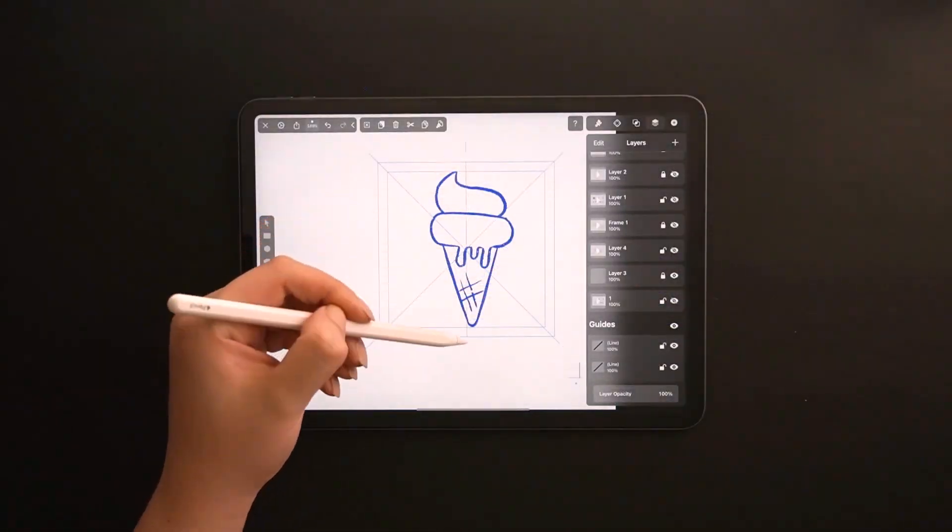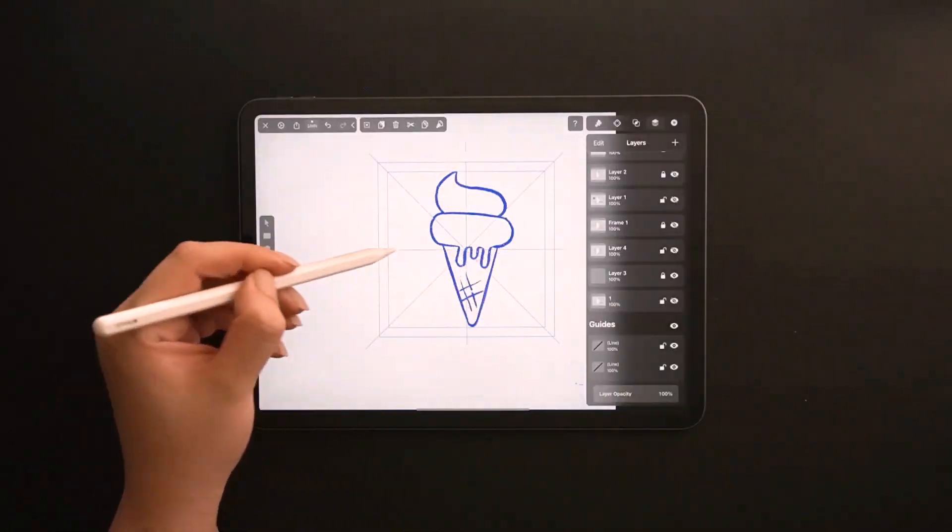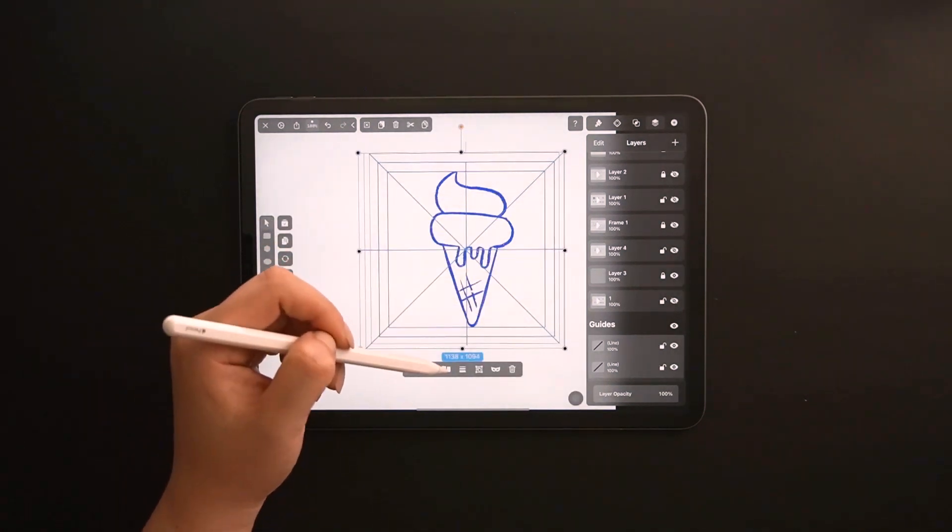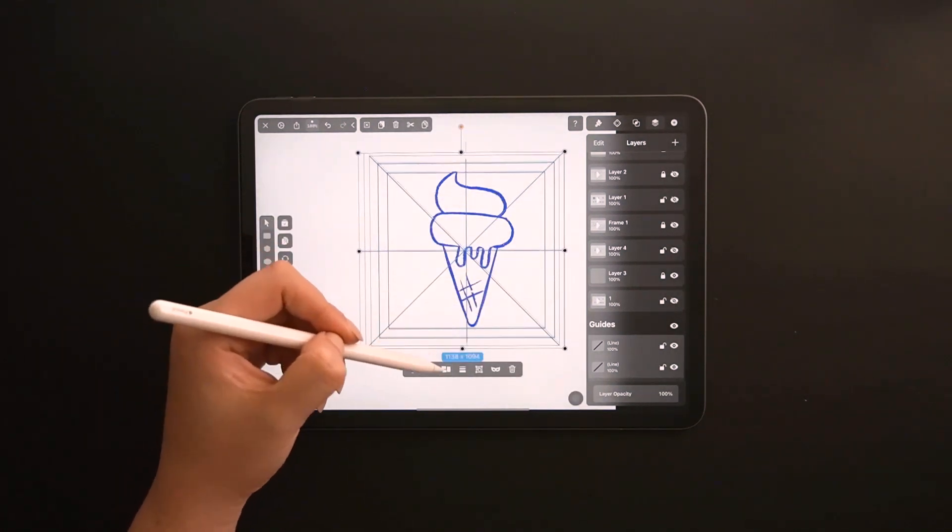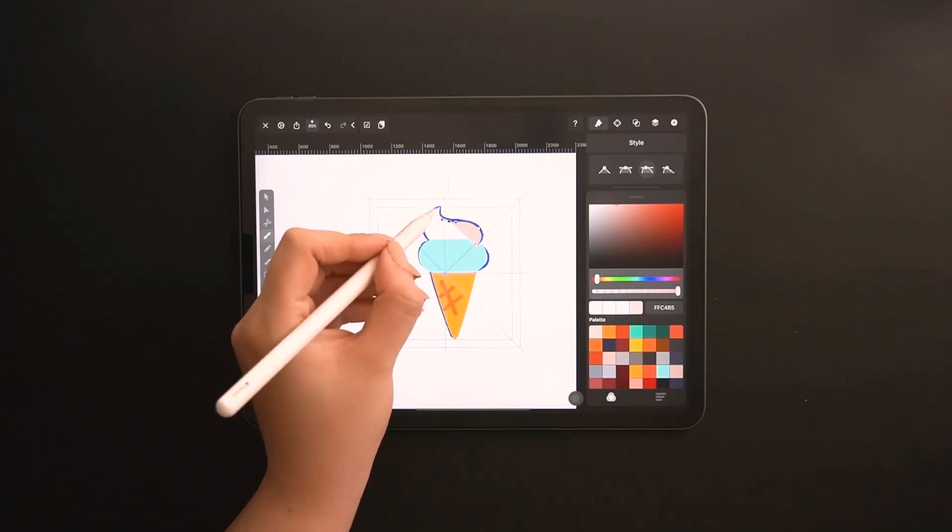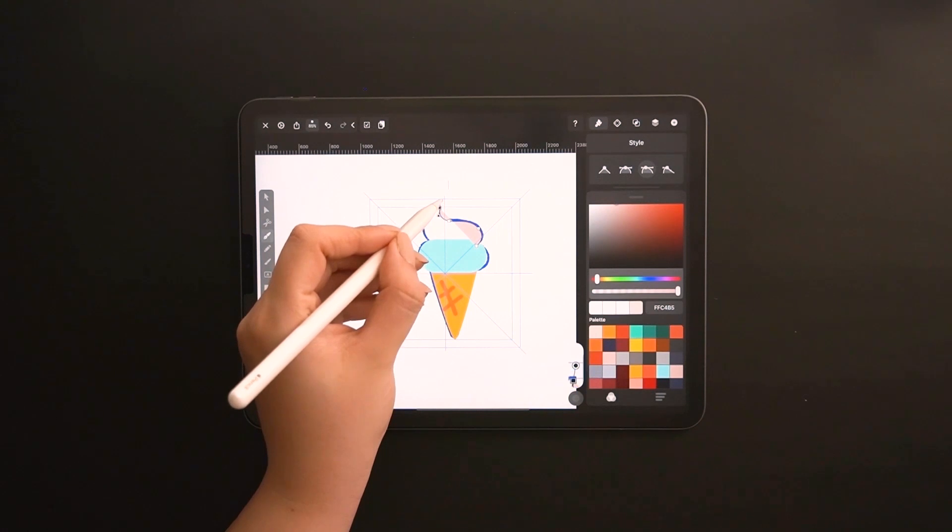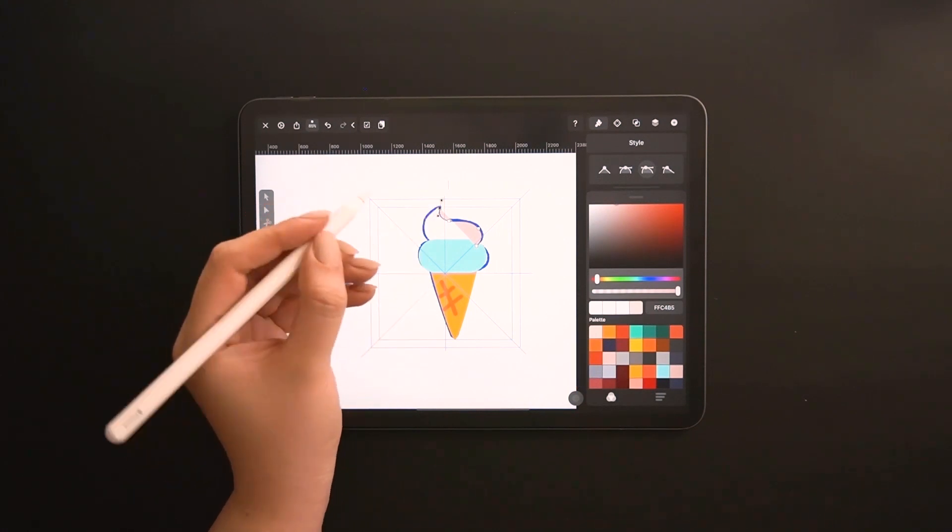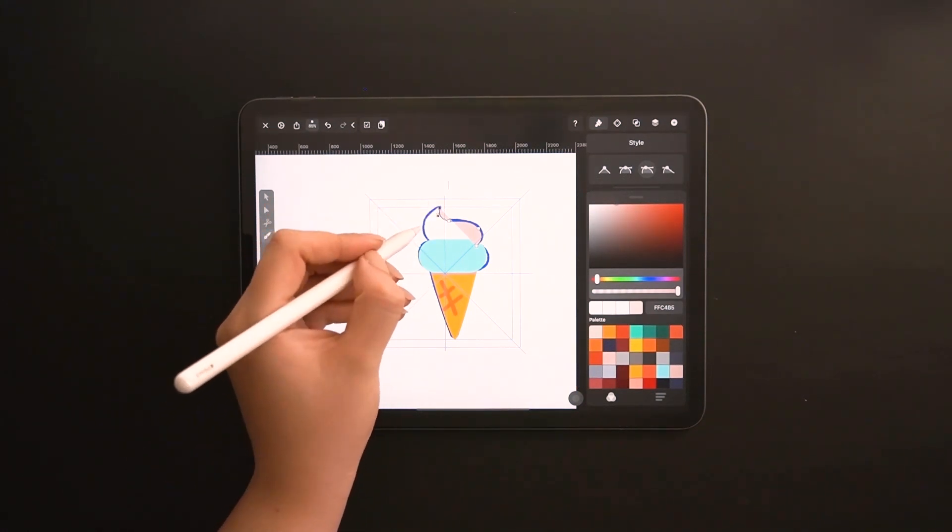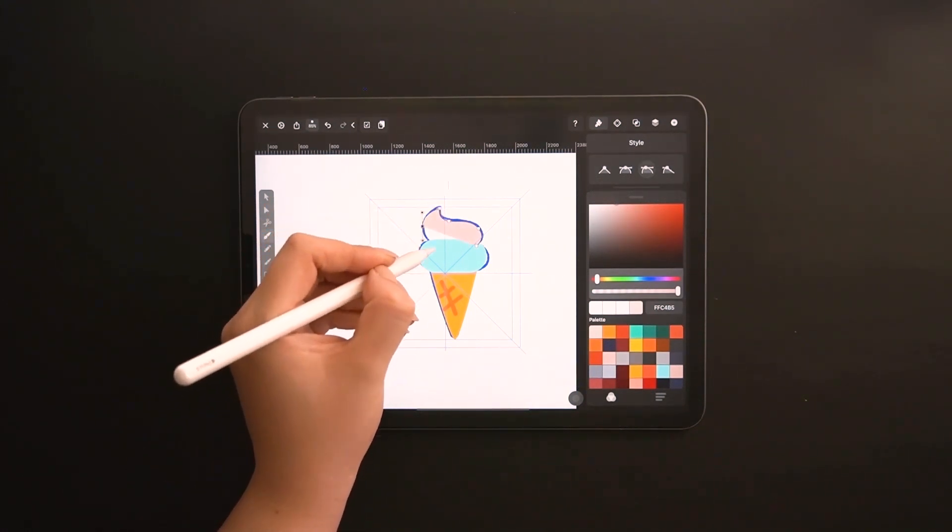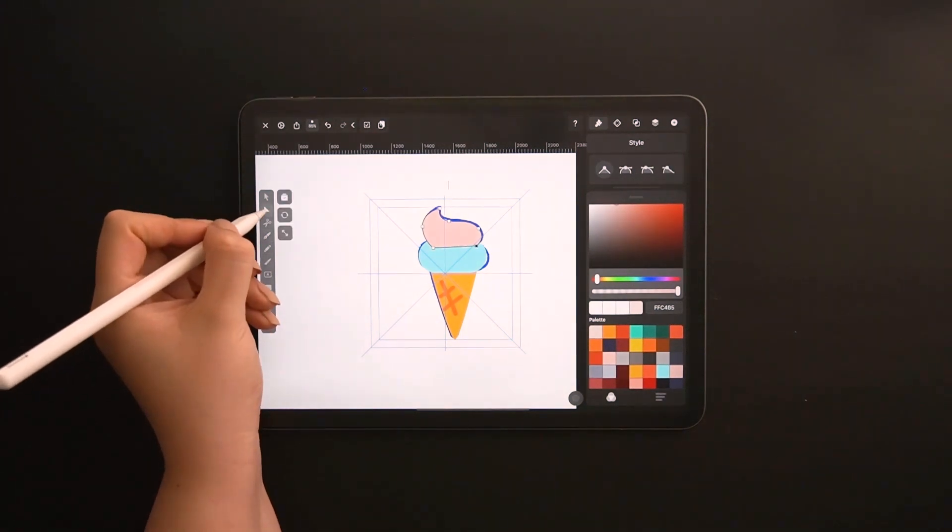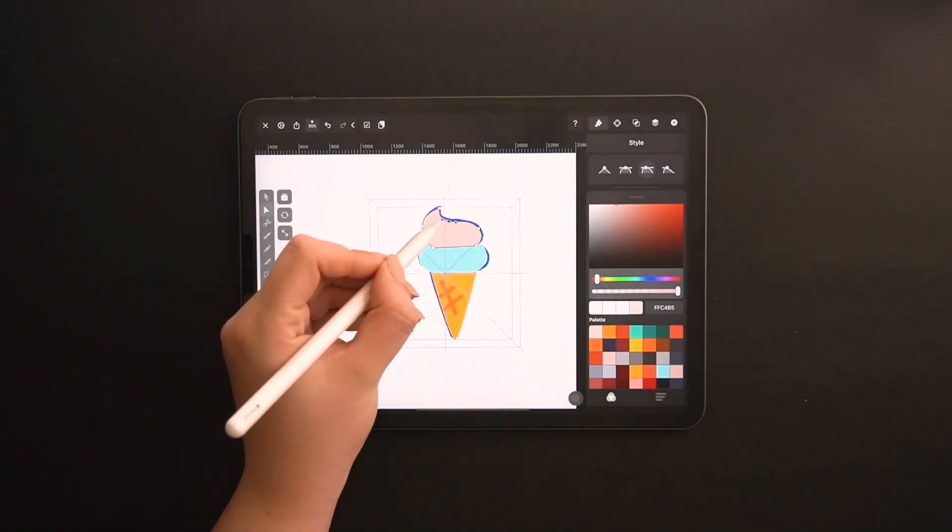In our previous how to design an icon video, we talked all about the technical aspects of creating an icon. Be sure to watch it first because today we will specifically focus on creating an icon pack as a freelance artist.